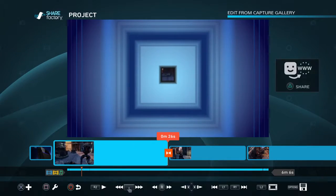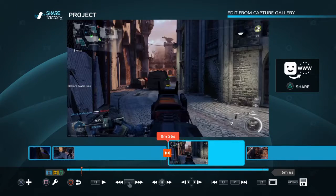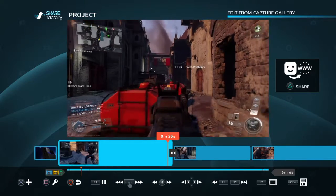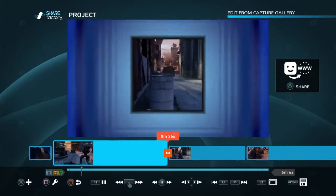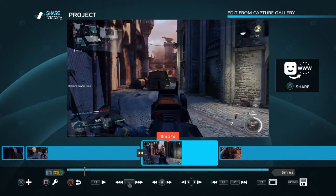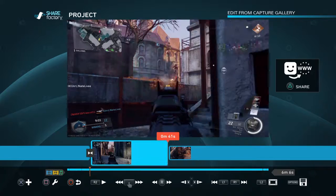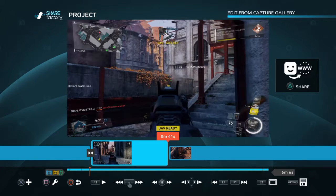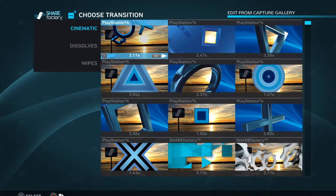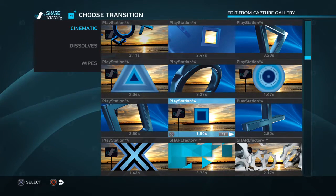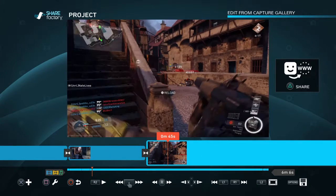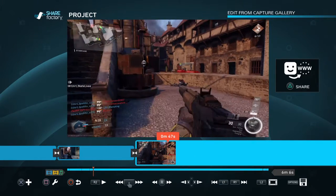I'll use the 1.5 — and this is what it would look like. Then I'll add transitions and do the same thing at the next cut. I use the 1.5 and try to keep all the transitions the same. And that's basically it.